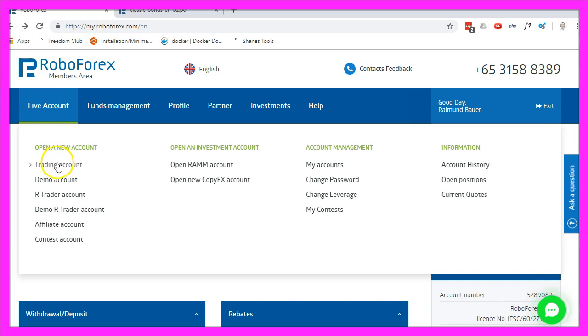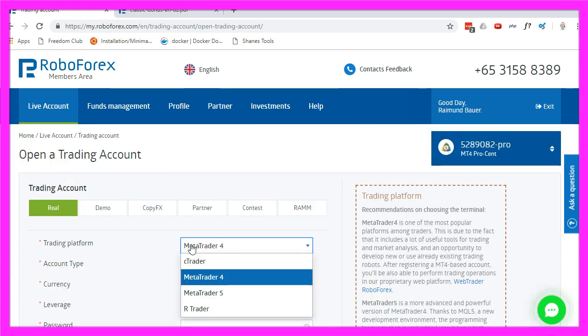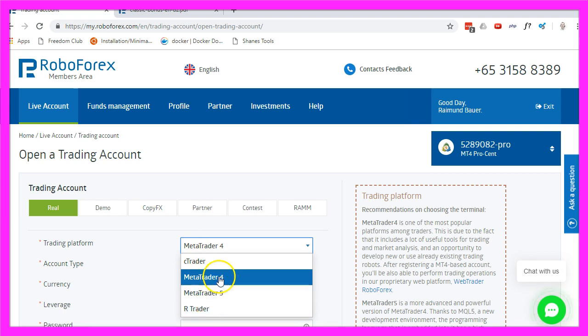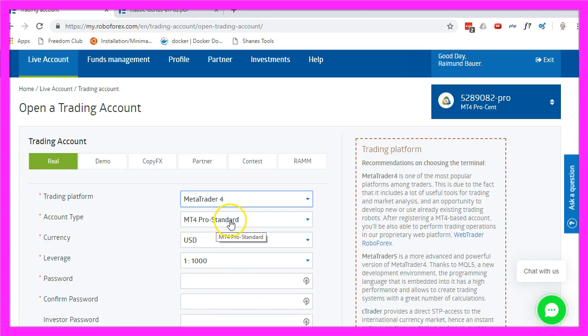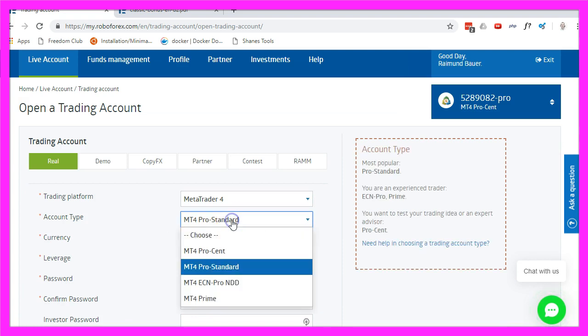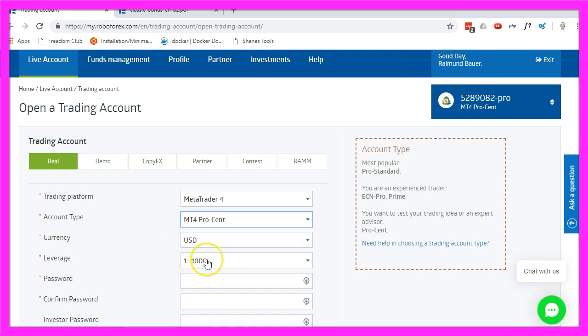When I decide to open a new trading account I can pick either MetaTrader 4 or MetaTrader 5. In this case I will use MetaTrader 4 and when I select an account type you will see that there is something called MT4 Procent, so let's pick that one.